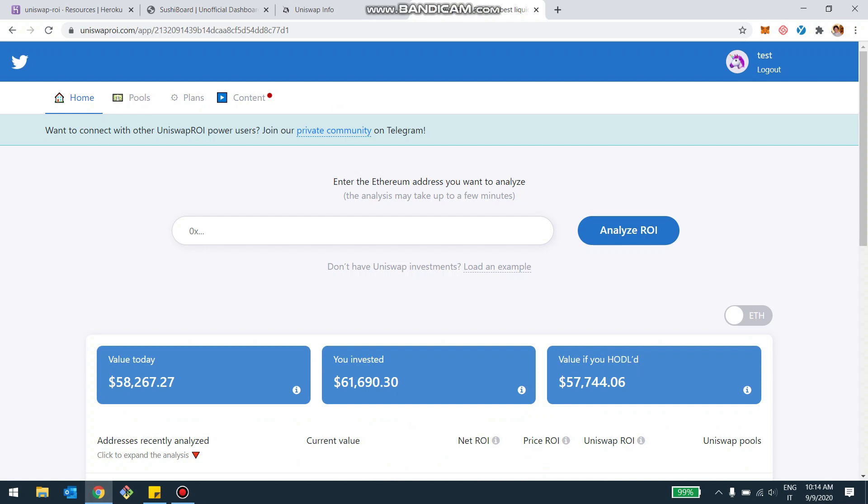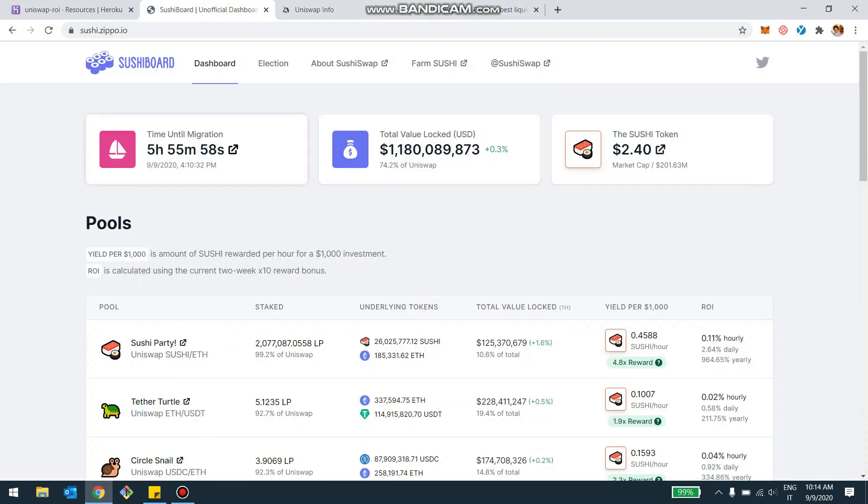Hey, what's up guys? I just wanted to give you a quick update on the state of the Sushiswap migration. So I've got here one of their boards and it's saying that the migration is going to happen in five hours and 55 minutes. So basically 4 p.m. Europe, kind of early a.m. U.S.